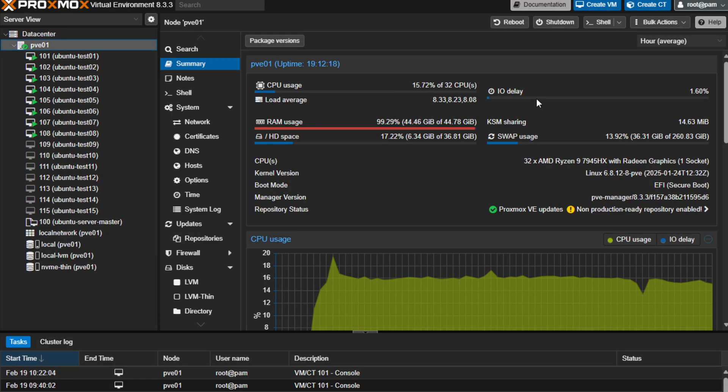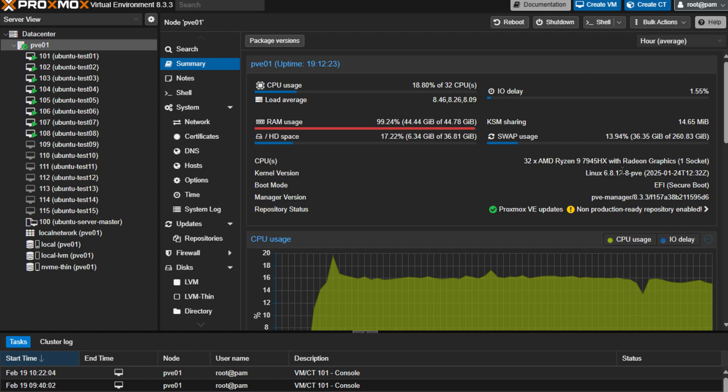Memory is almost always the bottleneck in home lab setups, especially when running virtual machines on mini PCs. Even with today's 48GB DDR5 SODIMMs, you're maxing out at 96GB of system memory.